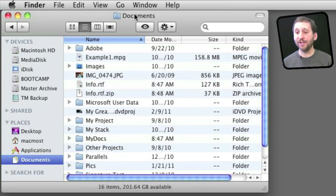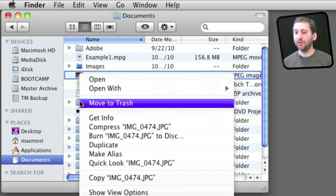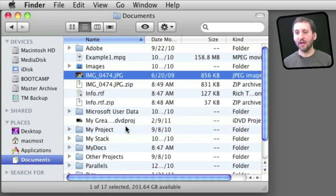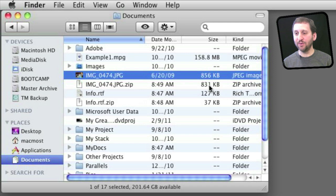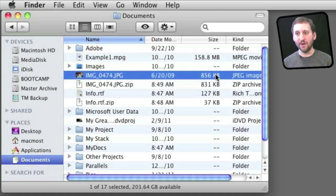Now the compression isn't always that dramatic. For instance here is a JPEG image. I am going to compress that and you can see the file I get is only a little smaller than the original.